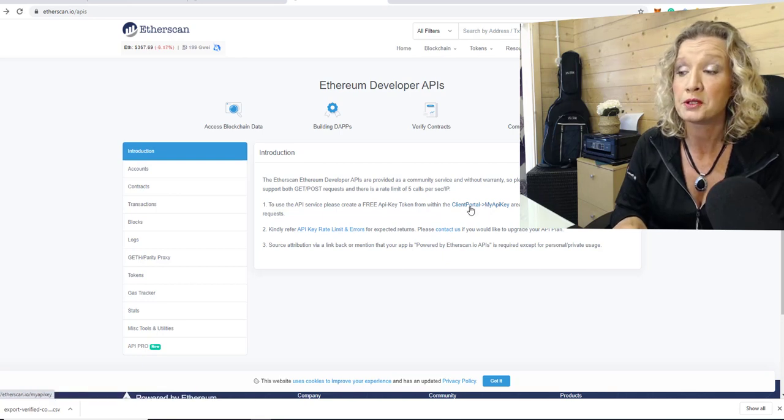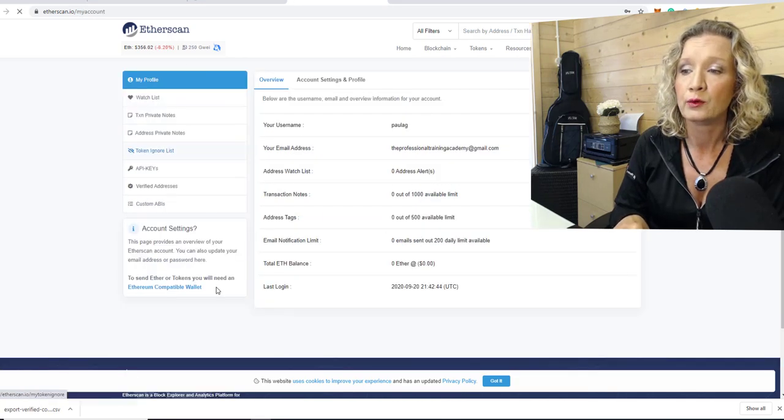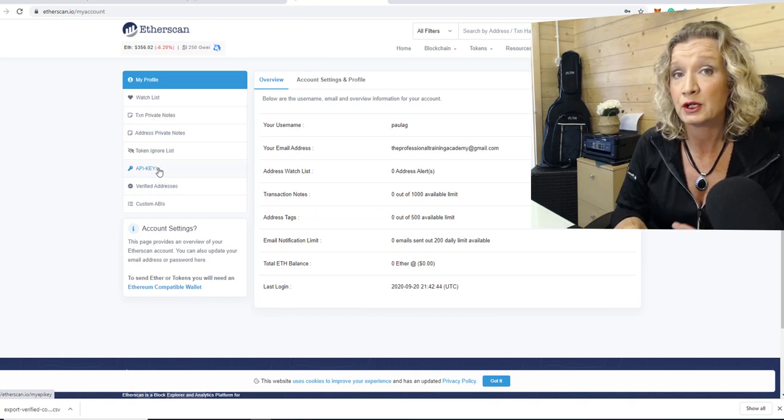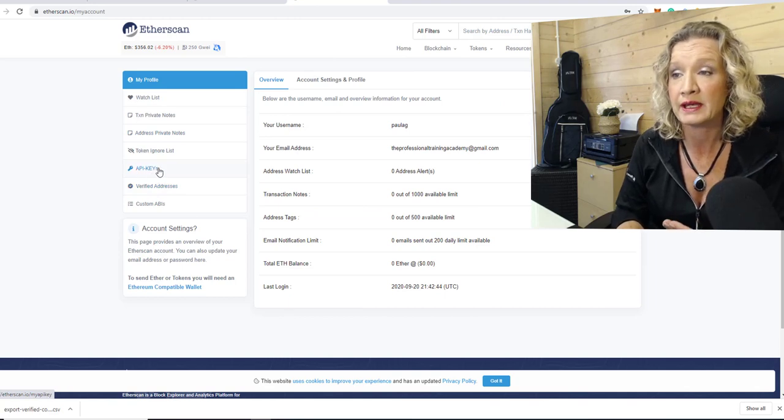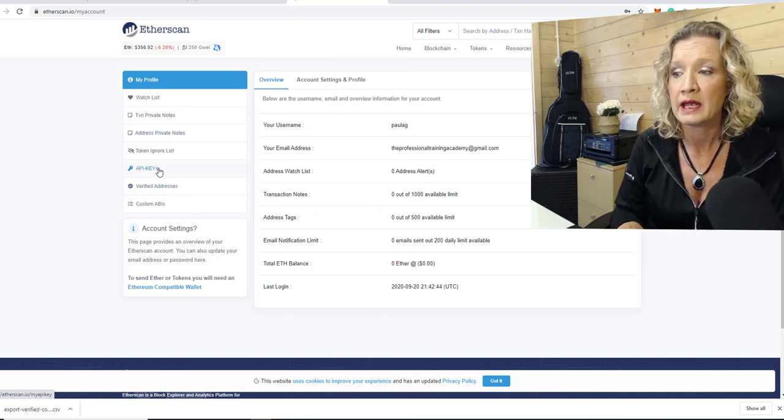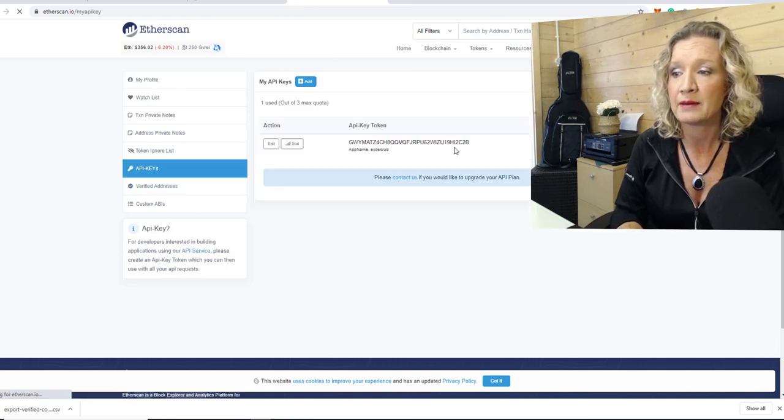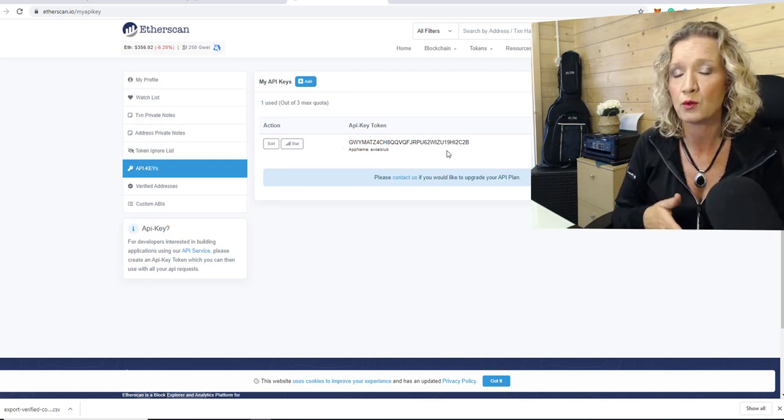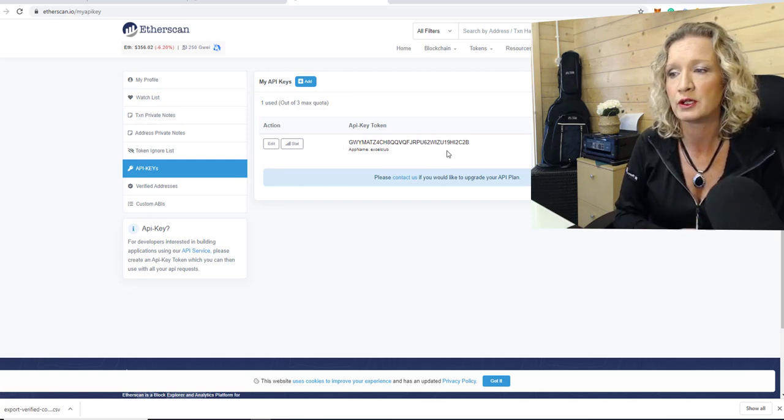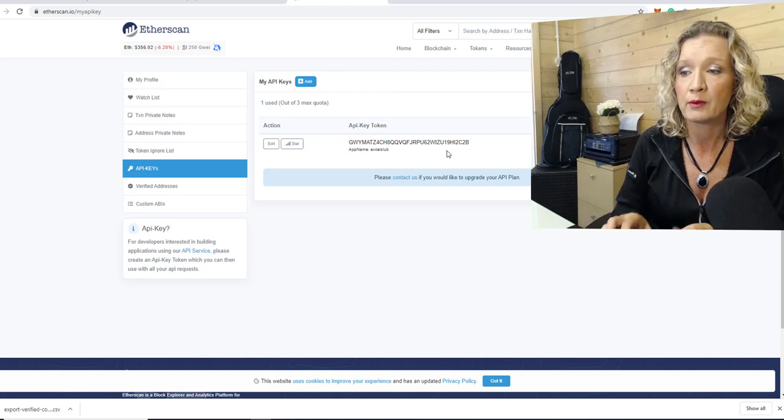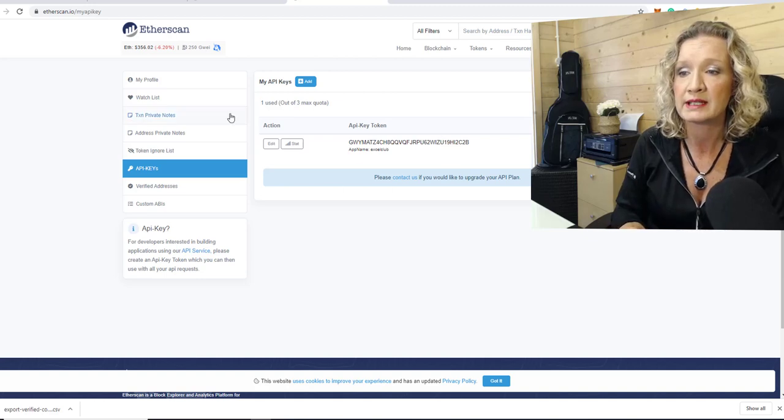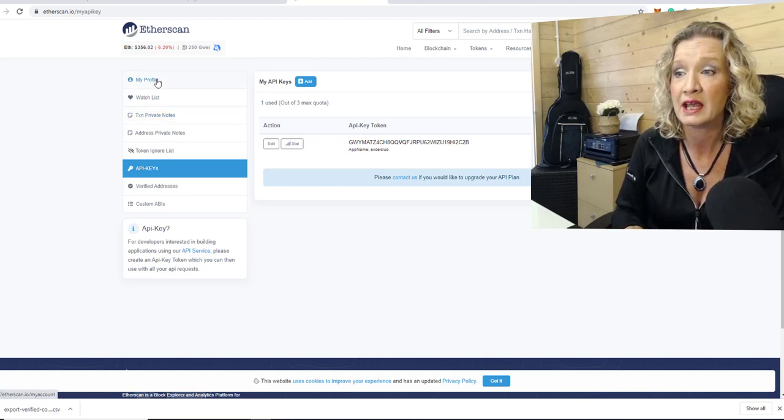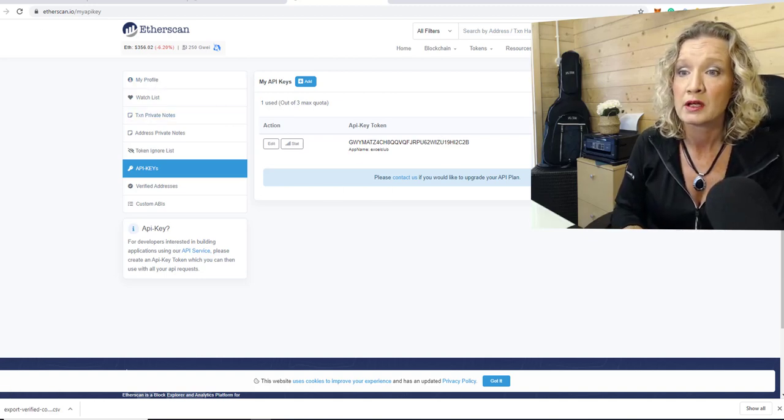When you sign up to the portal, you will set up your profile. And in here, you can get your API key. I have my API key already set up. I'm going to have to change it when it's over because you don't want other people using your API key. So I will remove this API key when I'm finished using this video.